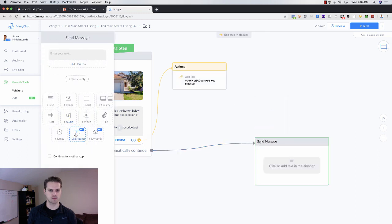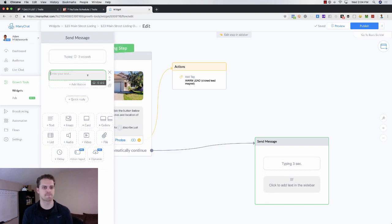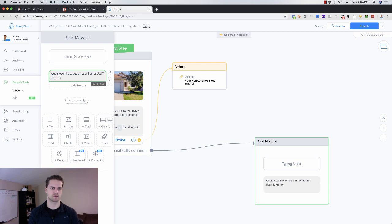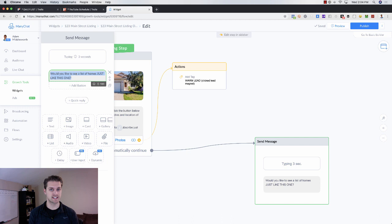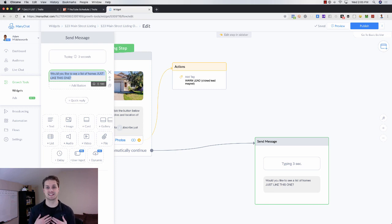From here, what we want to do is ask, 'Would you like to see more homes like this one?' We're going to add a delay so it looks like a human is typing. You really want Messenger to feel like a conversation, and you want them to have micro-commitments. Personally, I want to get three to five yeses every single time I'm in Messenger.